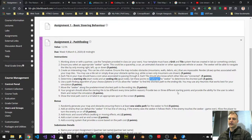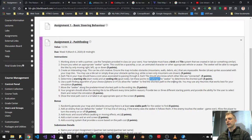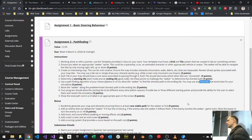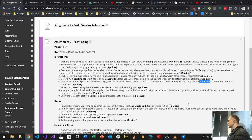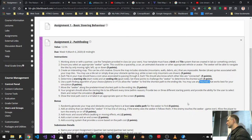Use a pathfinding algorithm of your choice — Dijkstra, A*, or other — to allow the seeker to find the shortest path to the ending tile. You may use any heuristic that works best for your simulation. For A*, you could use Manhattan distance or Euclidean distance, or even a combination of both if you want to tweak your heuristic.